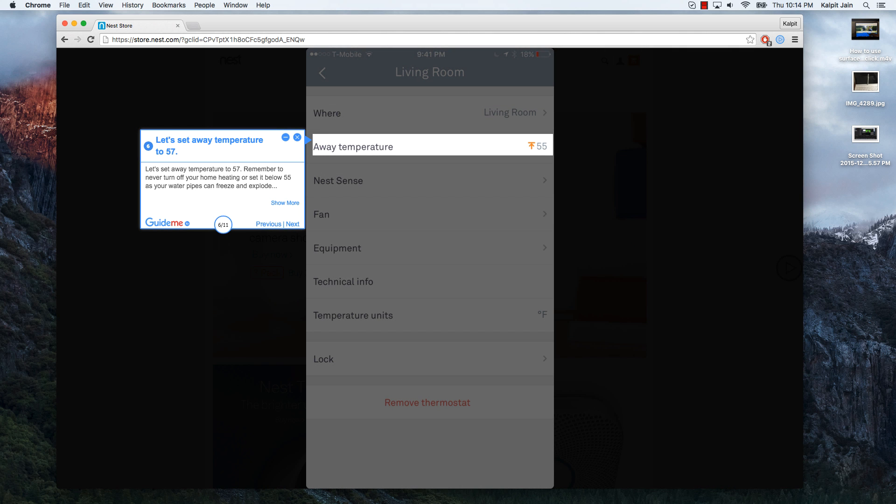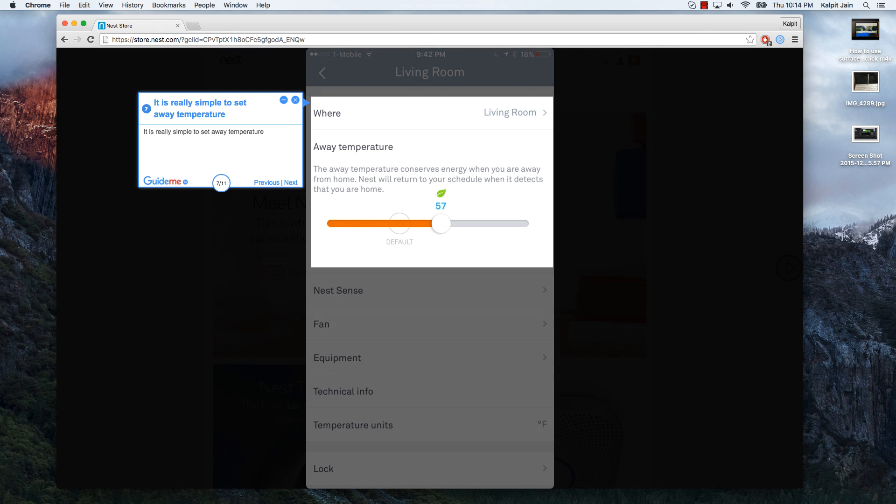Let's set away temperature to 57. Remember to never turn off your home heating or set it below 55 as your water pipes can freeze and explode with running water. It is really simple to set away temperature.